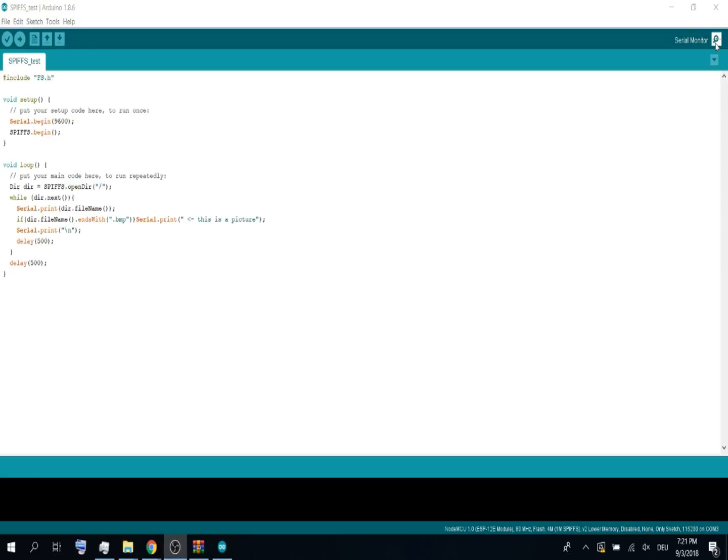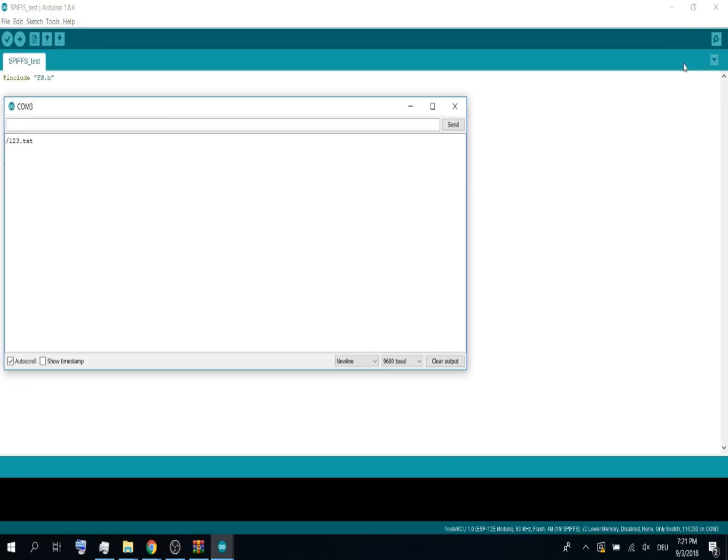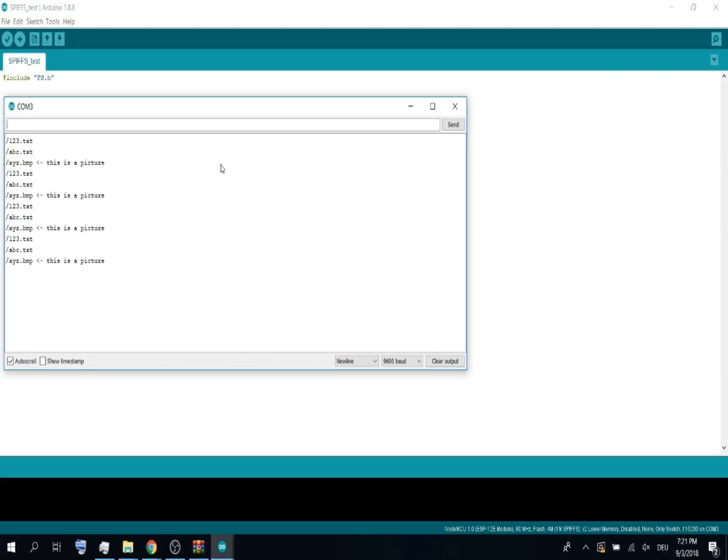And if we now open the serial monitor, you can see it prints the filenames and if it's a bitmap, it prints this is a picture.